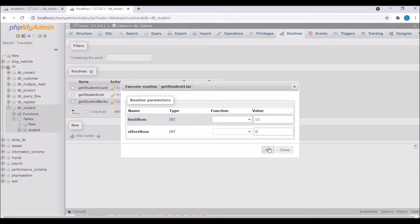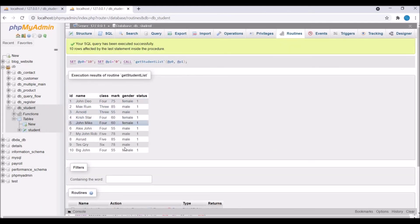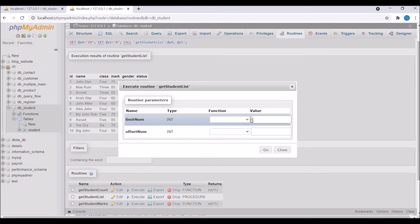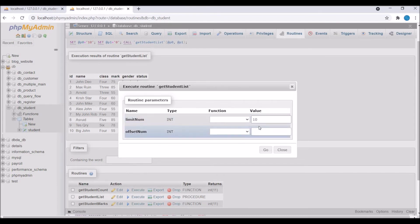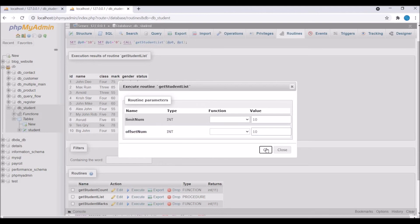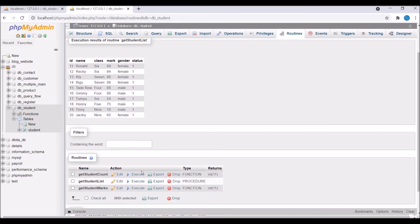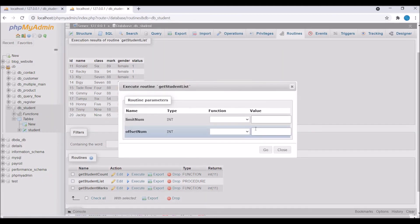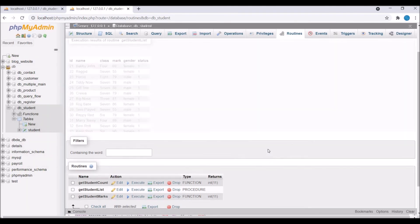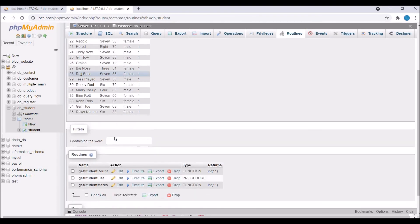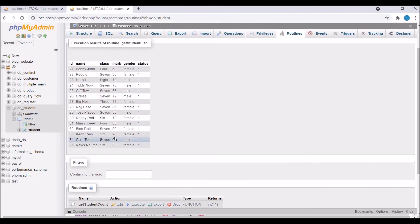Let's execute the procedure. Passing limit 10 and offset 0 — you can see the first 10 students as a result. Now passing limit 10 and offset 10 — you get the next 10 records, IDs 10 to 20. Then limit 20 and offset 20 gives the next 20 records, IDs 21 to 35 — we only have 35 total. Procedures support SELECT, DELETE, UPDATE, and INSERT commands.